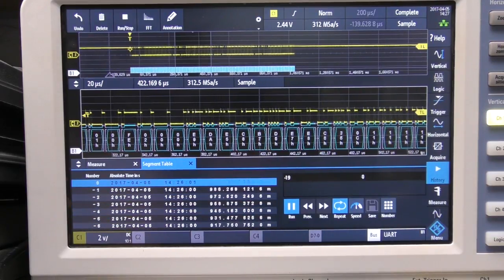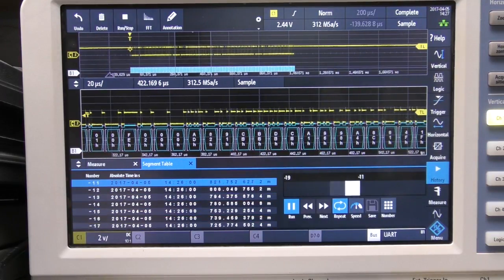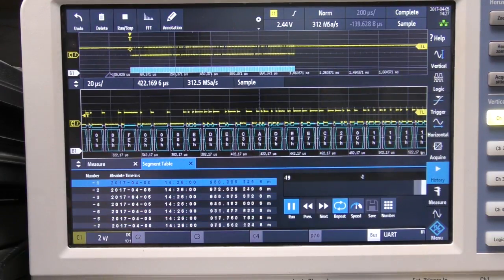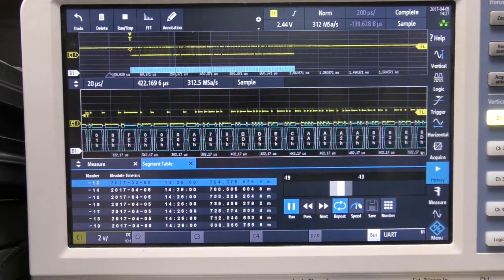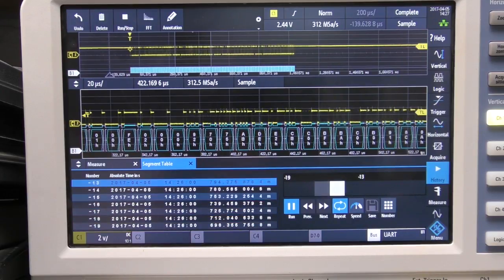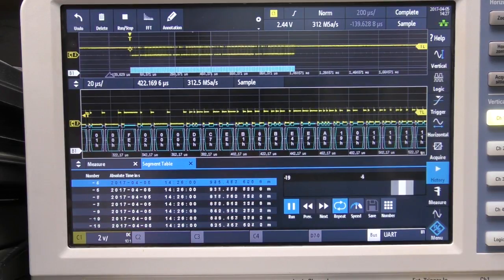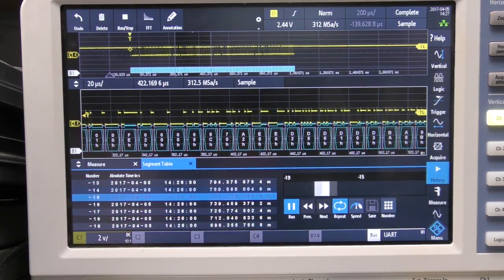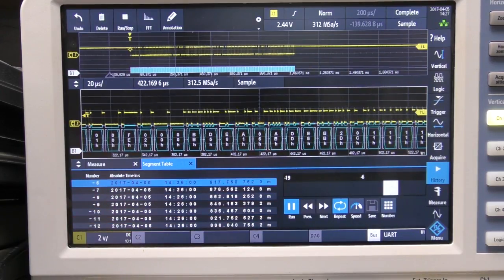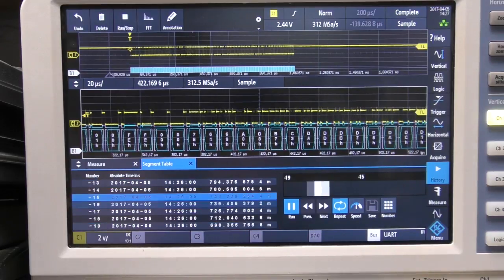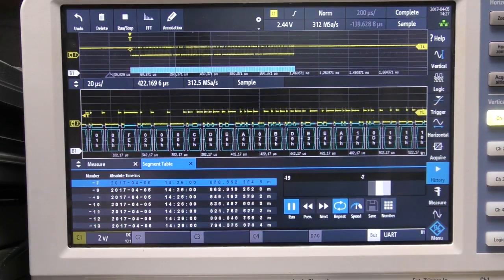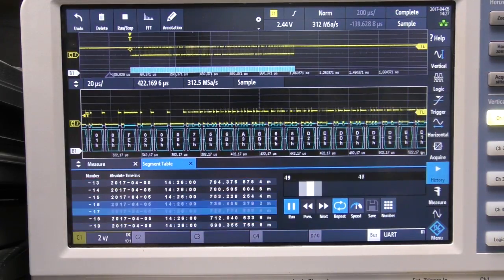I think they really need to work on their option prices because the scopes range from like a 70 to 300 meg scope and they seem to have priced all their options based on the proportion of the cost of a 300 meg scope rather than the entry-level model. So I think that's something they need to work on.